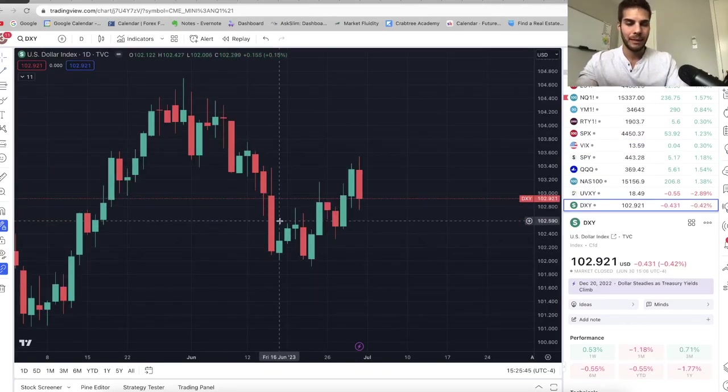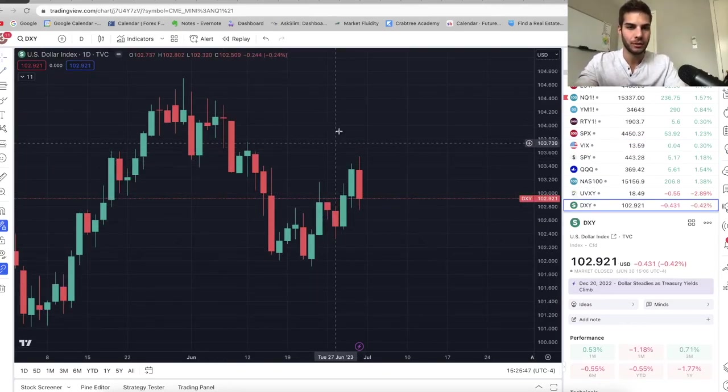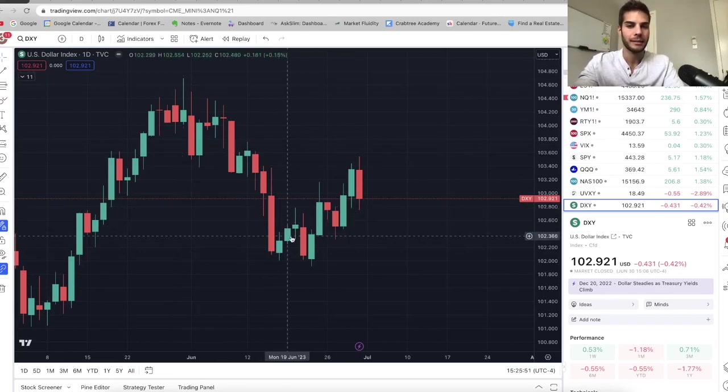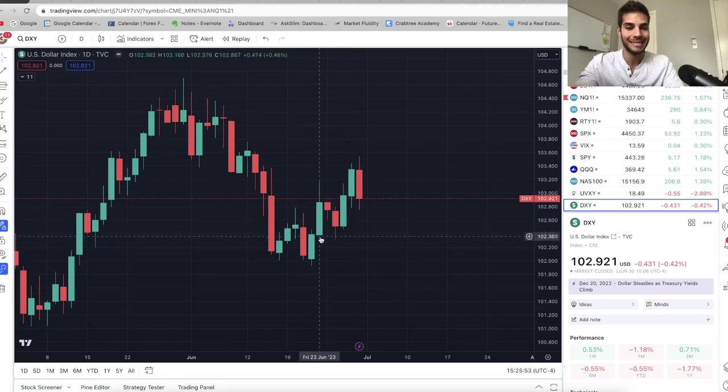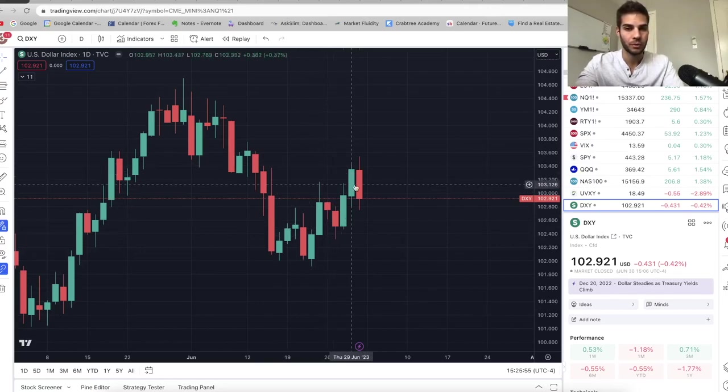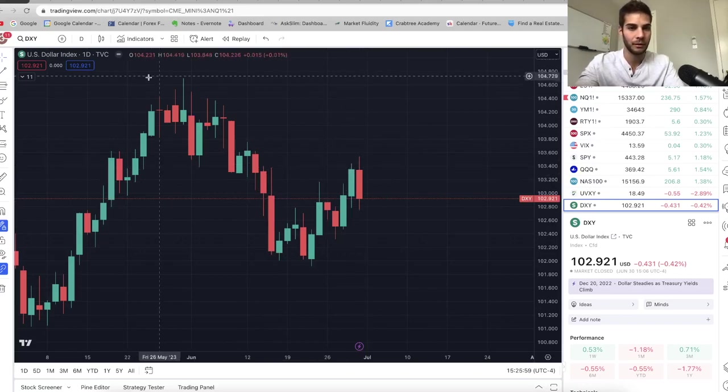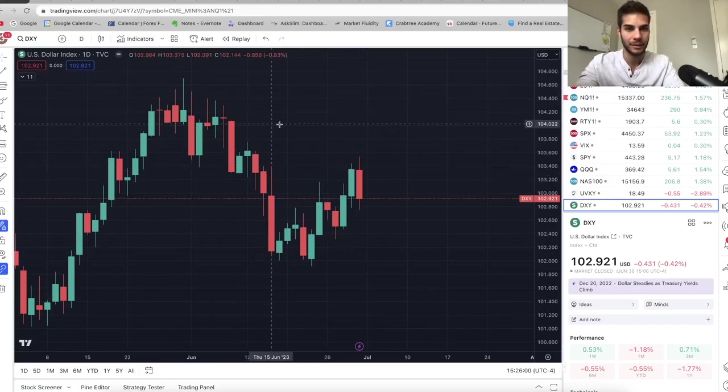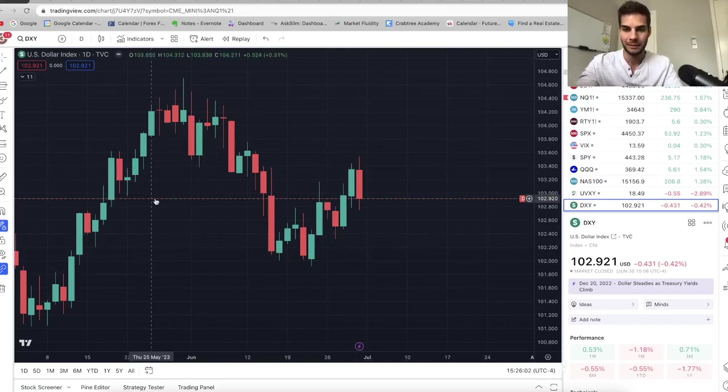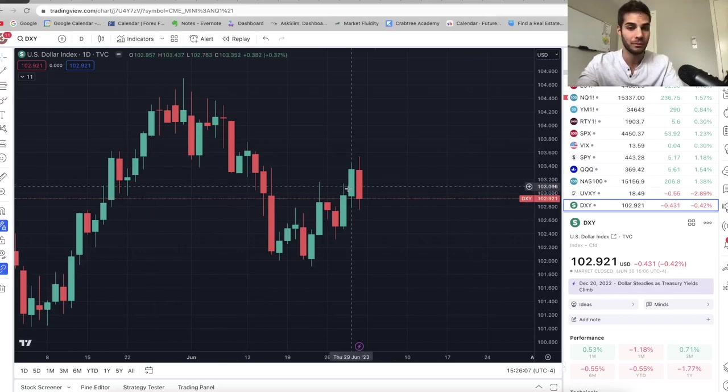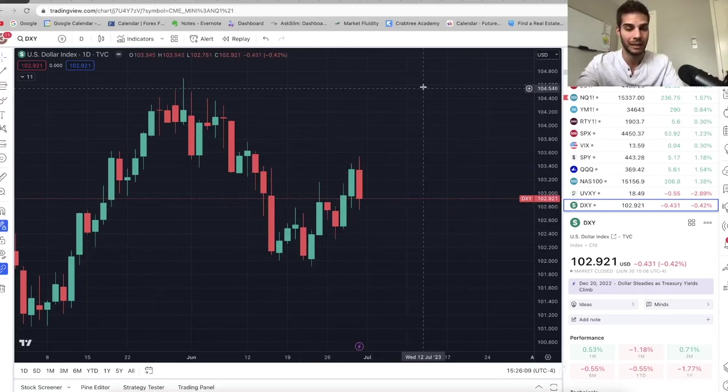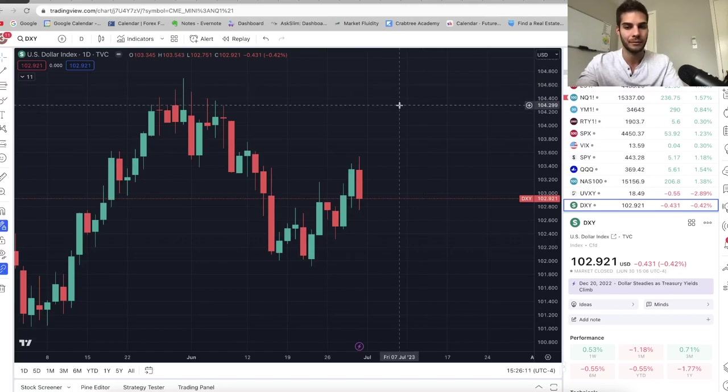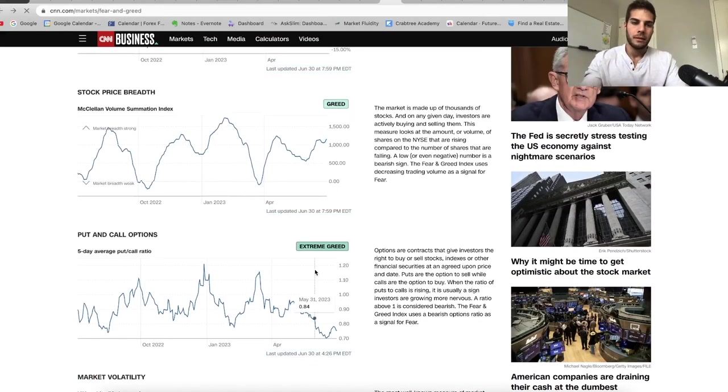DXY, in my previous video, I said I was looking for us to target this swing high at the high 104s. And typically, as the dollar pushes up, NASDAQ tends to go down. So we're just keeping an eye on the dollar. Obviously, if we just peaked here and put in a lower high from this high and rolled over, it would mean that the market's more likely to go up. If we continue to have DXY climbing, then we can have a higher probability of a correction in NASDAQ.